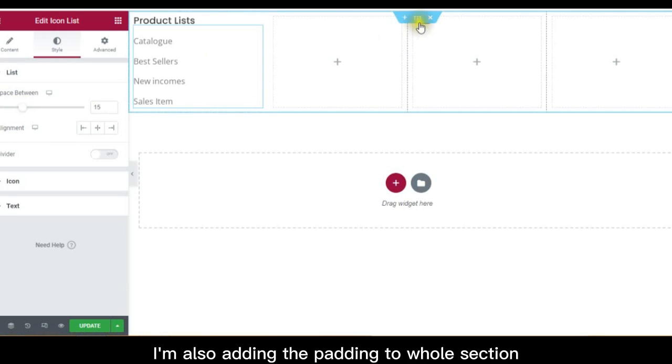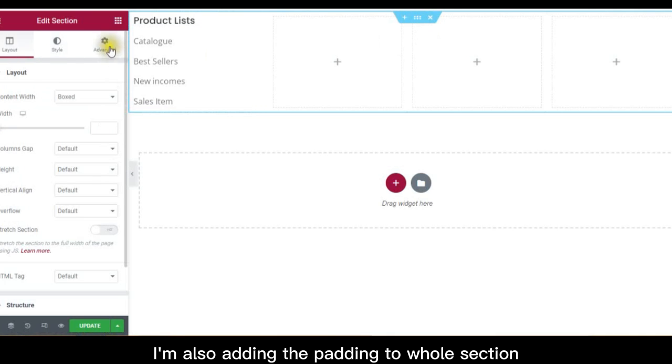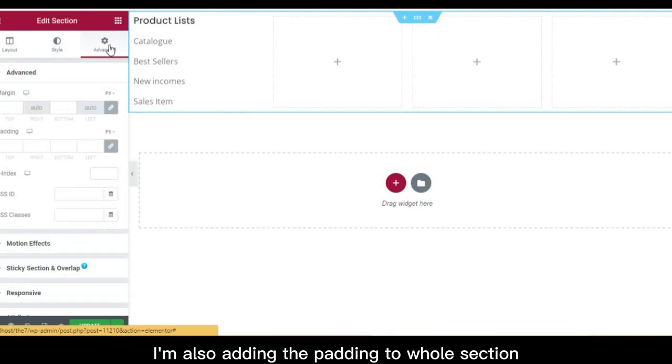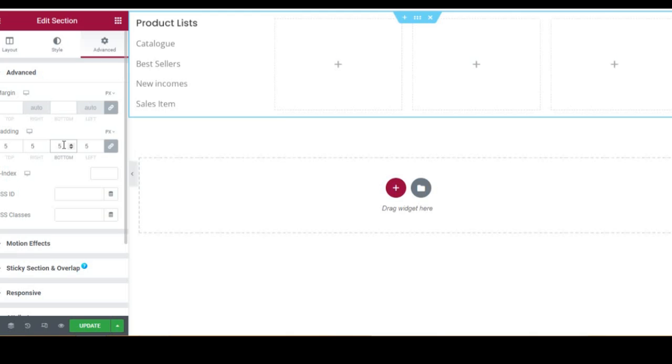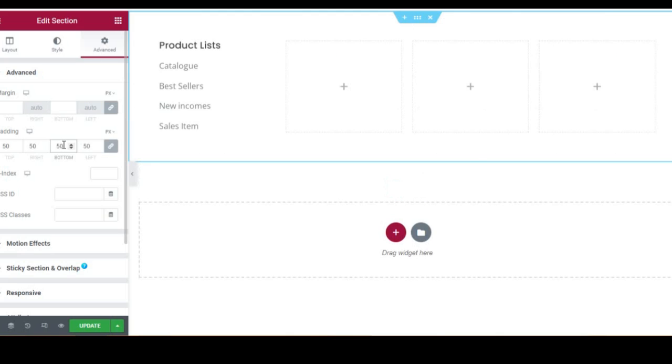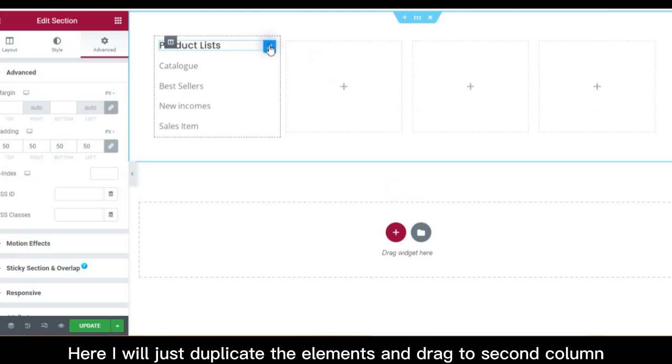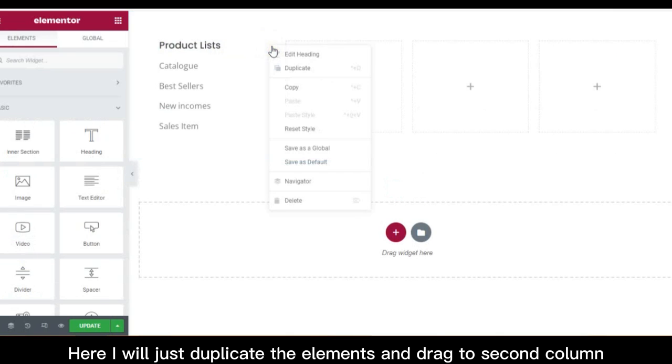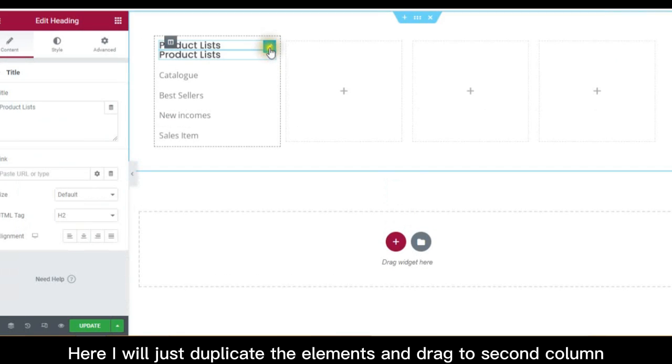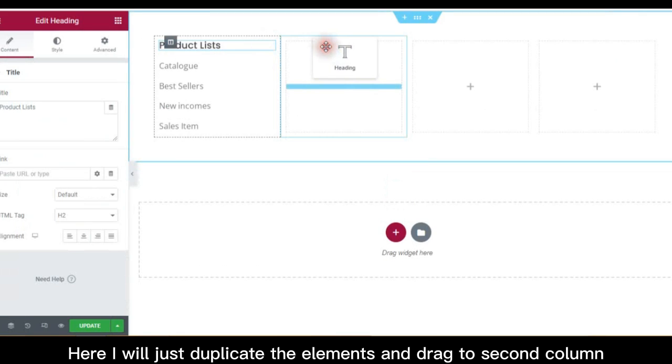I'm also adding the padding to whole section. Here, I will just duplicate the elements and drag to second column.